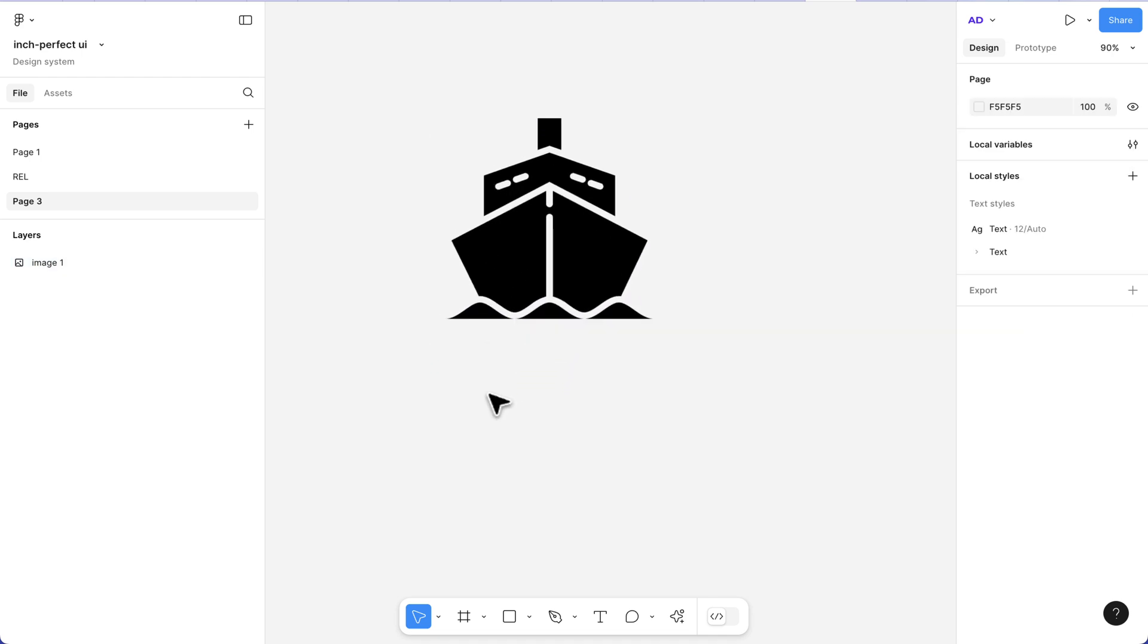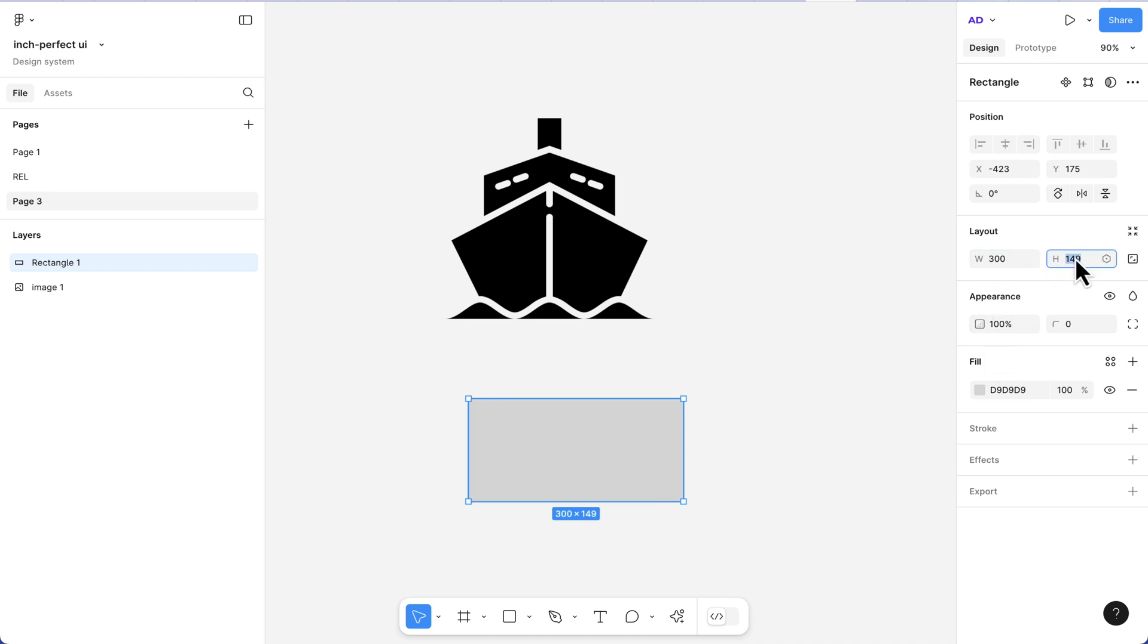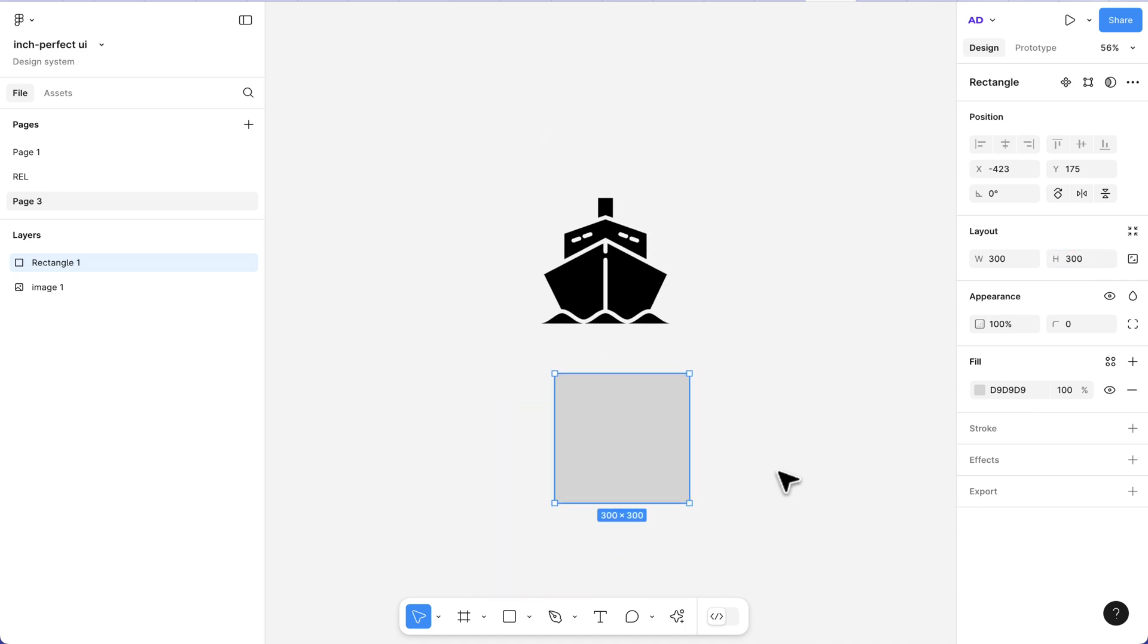I'm going to hit R on my keyboard and drag to create a rectangle. I'll make sure this rectangle is 300 by 300. Now all we need to do is make sure the rectangle is at the top of this image.